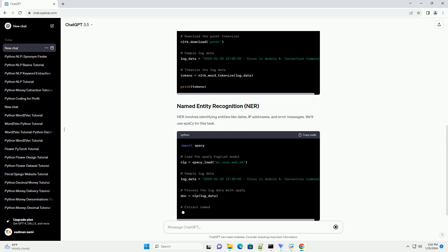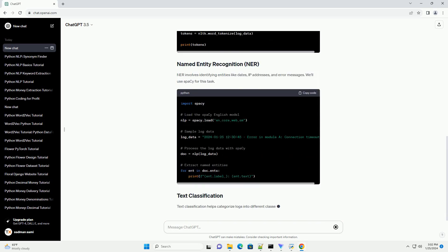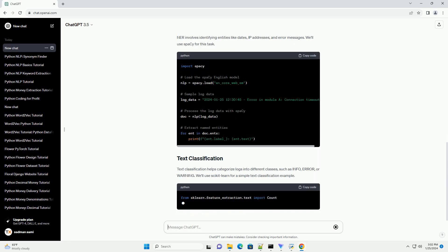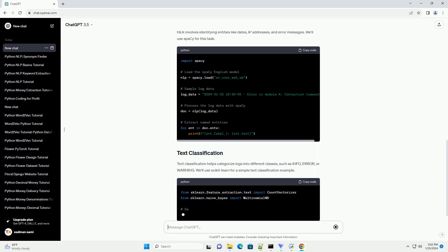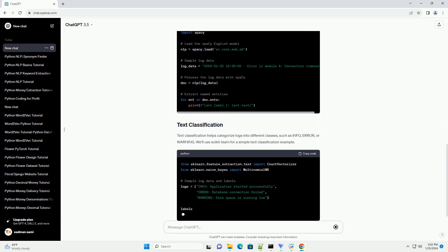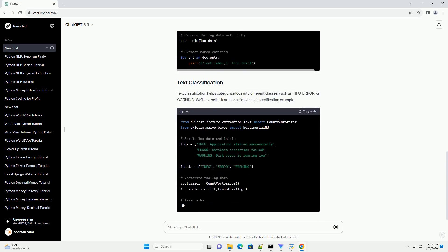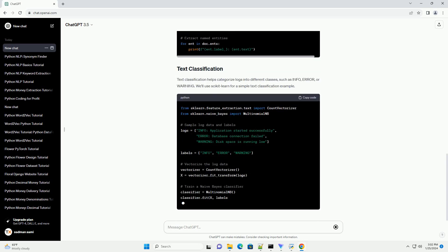Tokenization is the process of breaking text into words or phrases, known as tokens. In the context of log analysis, tokens could be individual log entries.